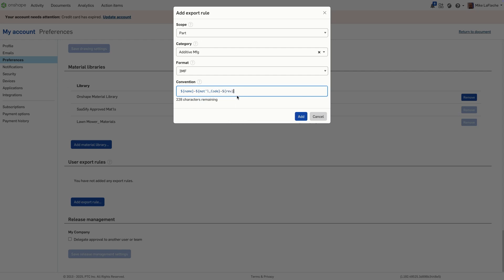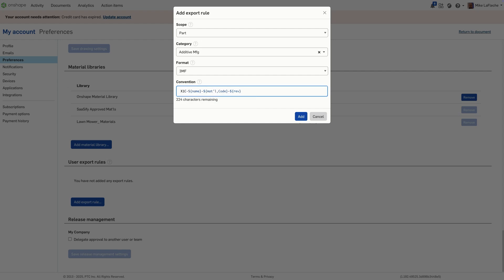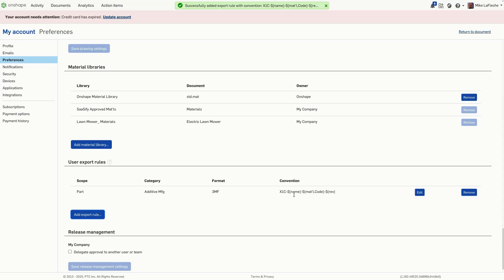Next, select 3MF as your file format and define your naming convention. Use metadata properties like Part Name, Part Number, or Revision to auto-generate file names.